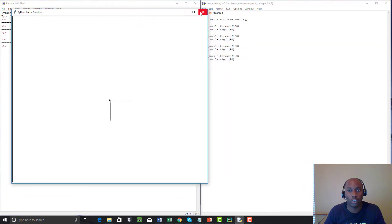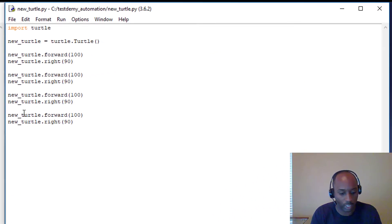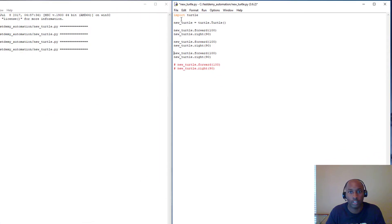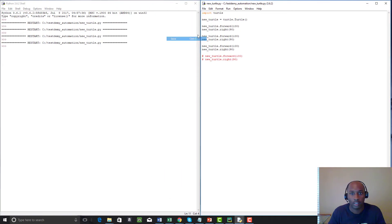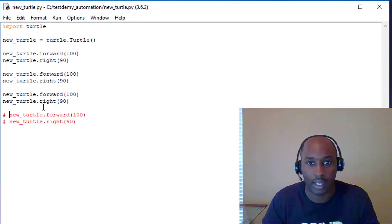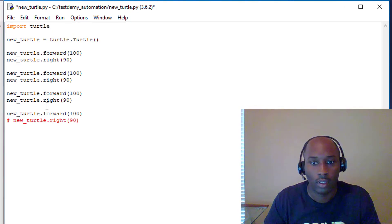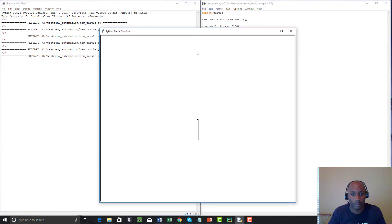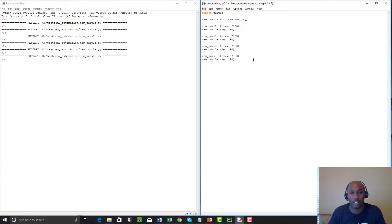If you want to see what your code is doing at any time, you can use the hashtag — the pound sign — to comment out any part of your code. That removes one line from execution. Run it and you'll see it takes away one part of the drawing. Now comment it back in and run again — it completes the square. This is a good way to work on and test your code to see exactly what's happening.